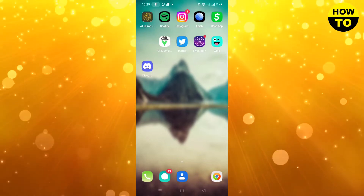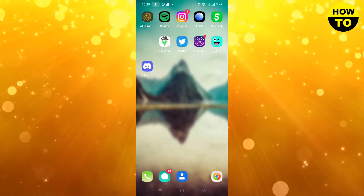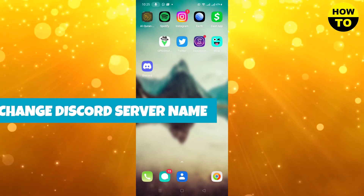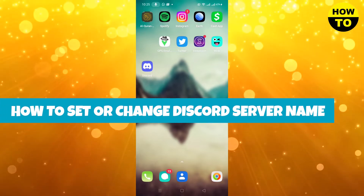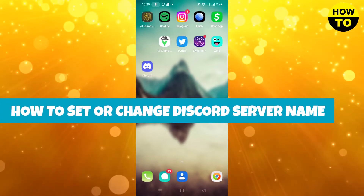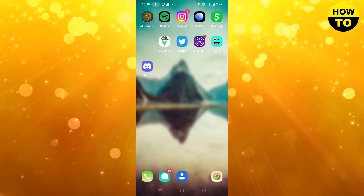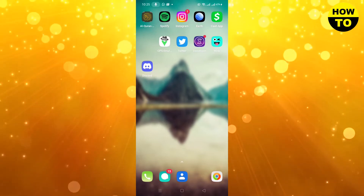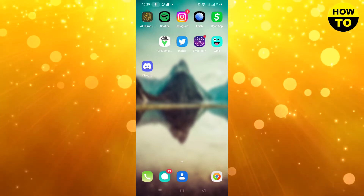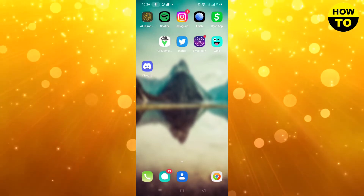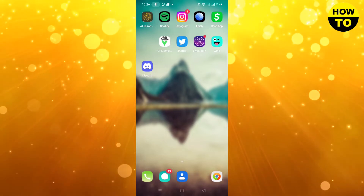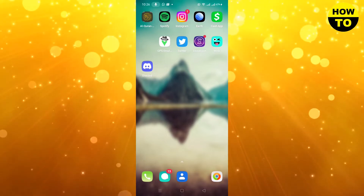Hey guys, welcome to my channel. In this video I'm going to tell you how to set or change a Discord server name. This is very simple. If you are using your PC you can change it from your browser, but now I'm using a cell phone so I'm going to do it from my application.